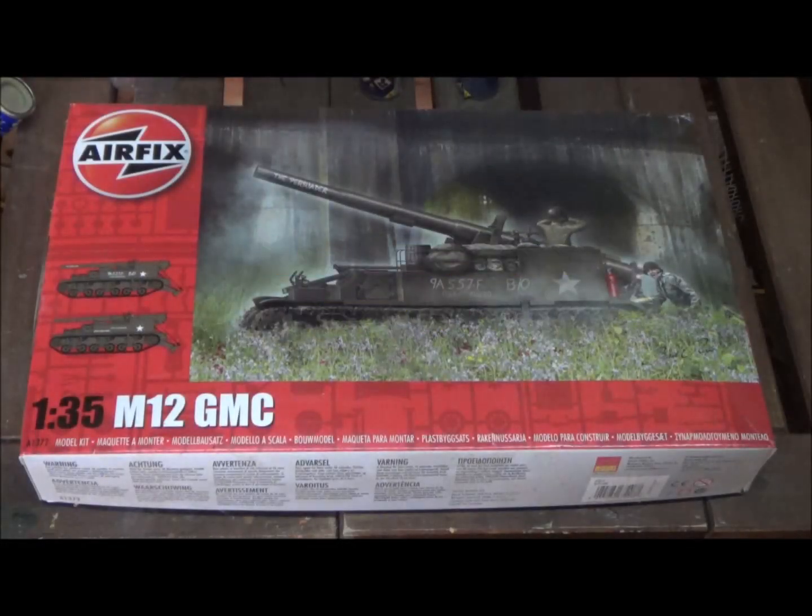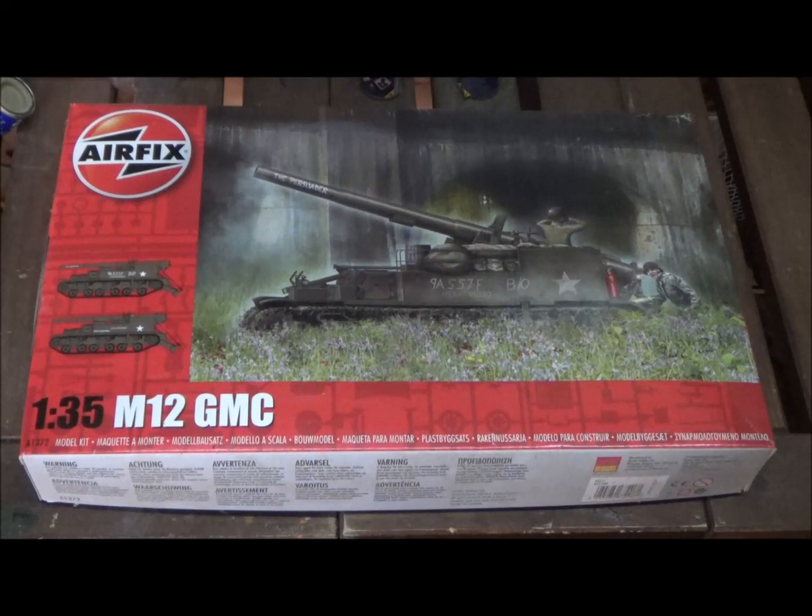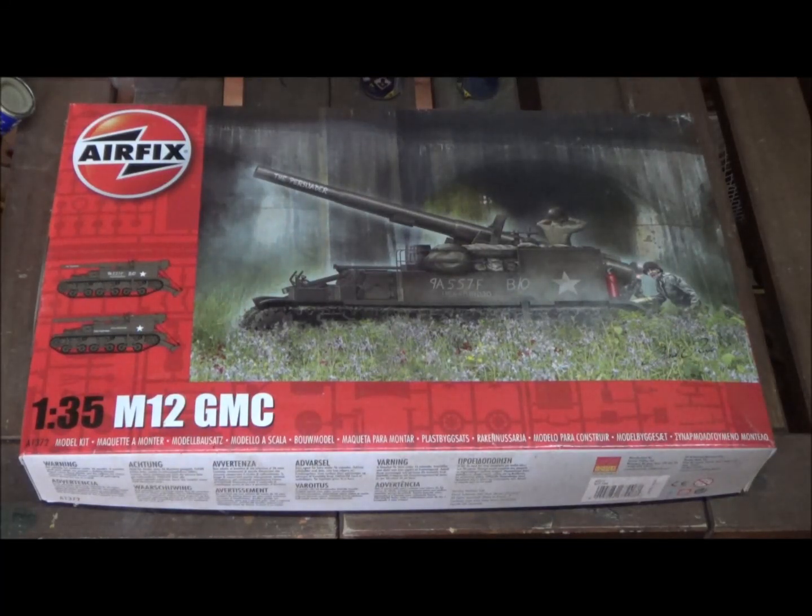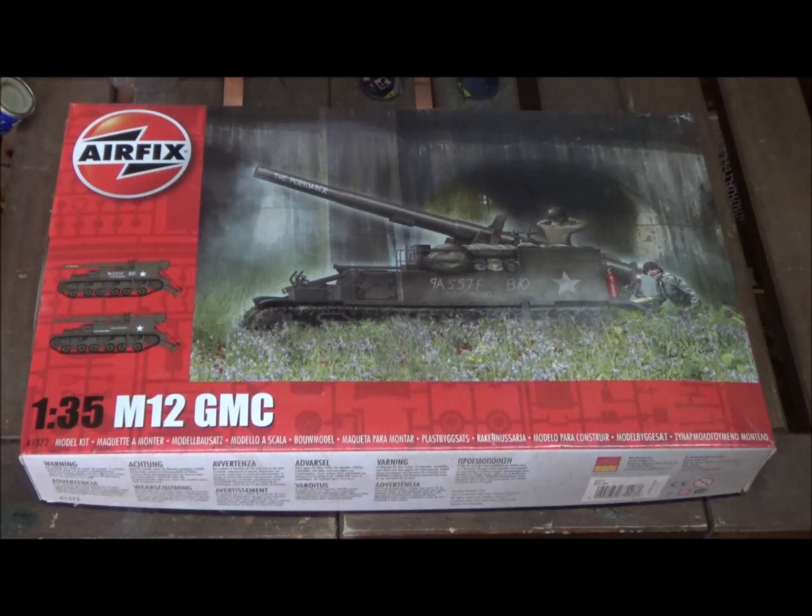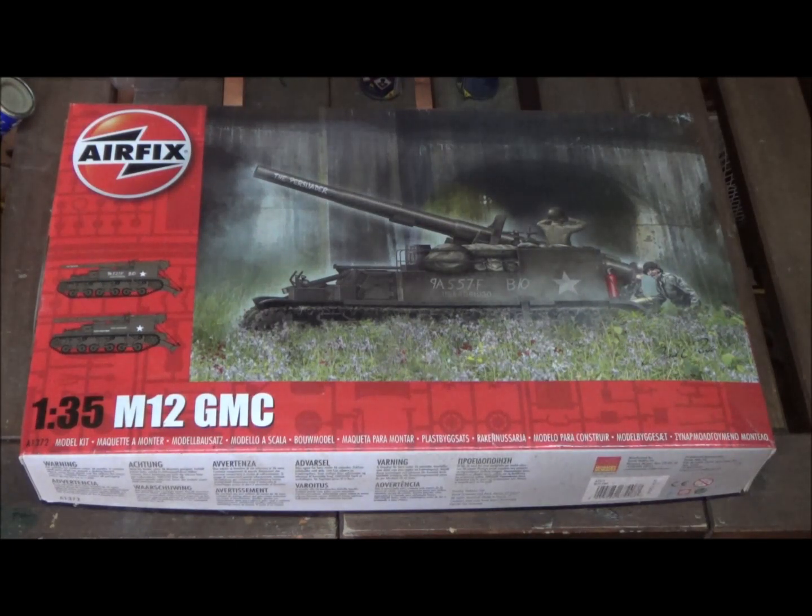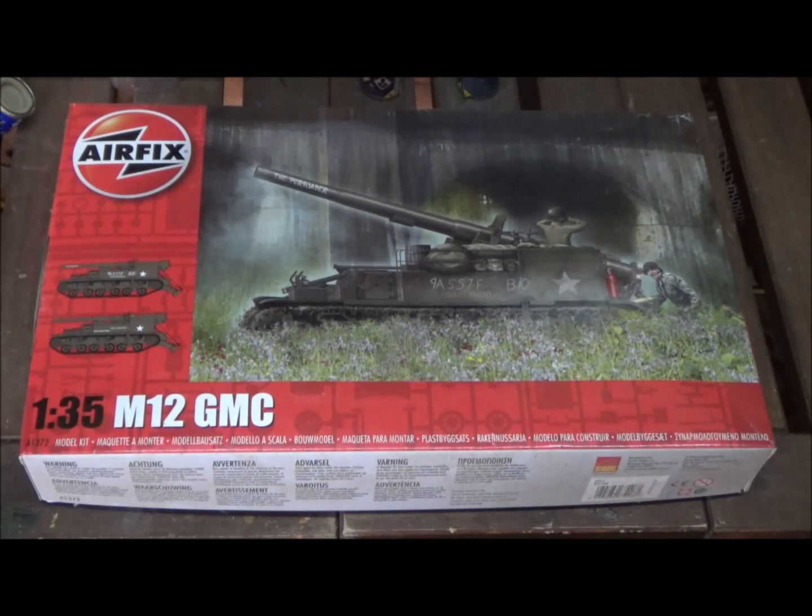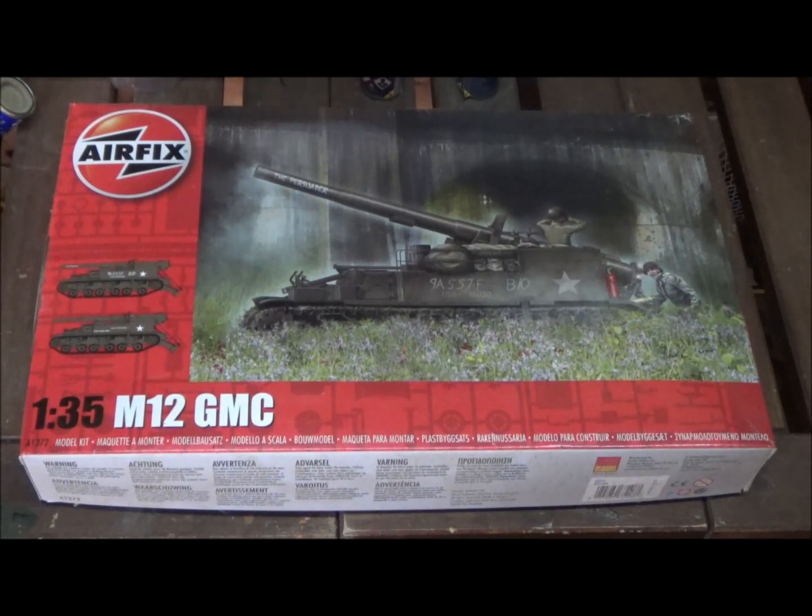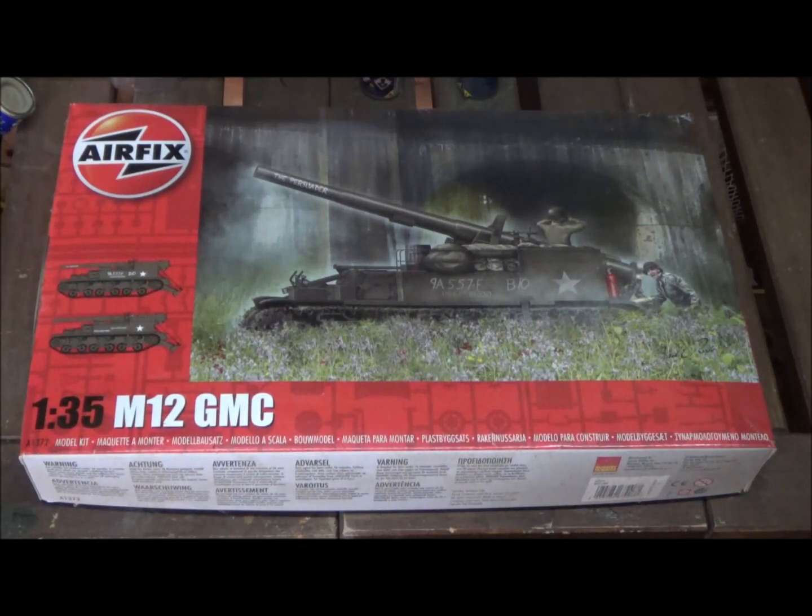Hello everybody, please like and subscribe. I hope everybody's had a good week so far. Today we're taking a look at this 1:35 scale M12 Gun Motor Carriage from Airfix.